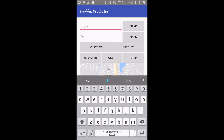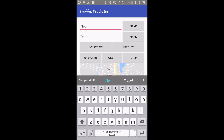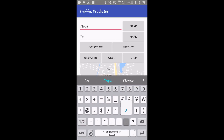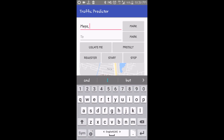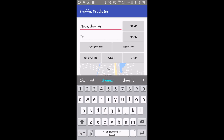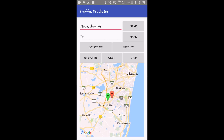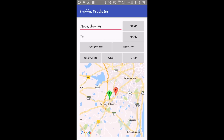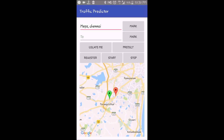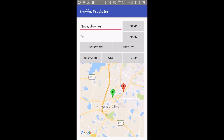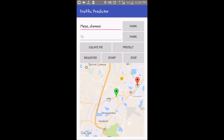We can also search a nearby location. I'm searching a nearby location and as we hit the mark button, it will mark it automatically on the map — and there we have it with a red marker.